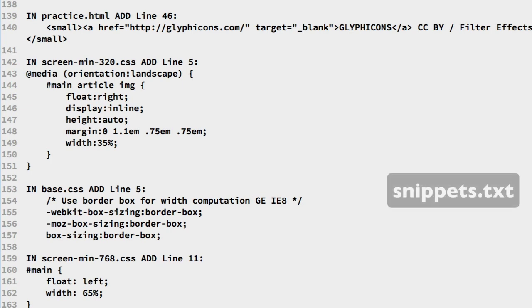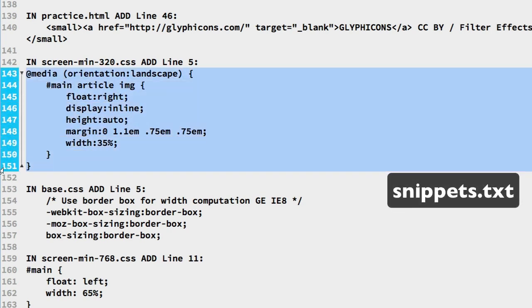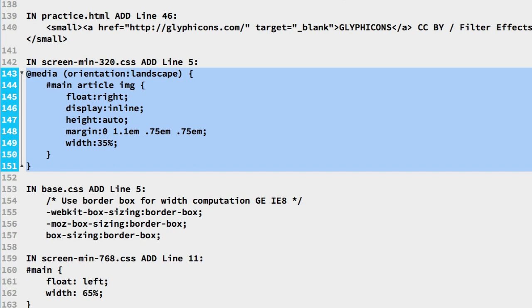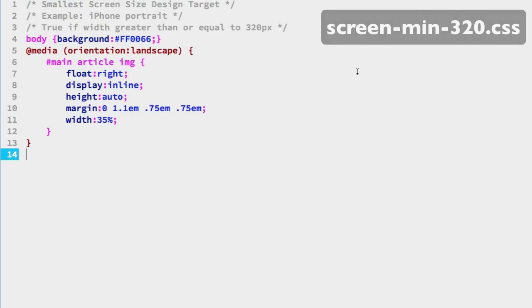In the snippets file starting on line 143 we have a media query targeting landscape orientation. It contains a selector targeting the IMG element in the main contents section. The properties return the IMG element to inline and floats it to the right. This overrides the default flexible width sizing of IMG elements. We are going to place this in the 320 pixel width CSS file. So copy lines 143 to 151. Add that on line 5 of the screen-min-320 CSS file.